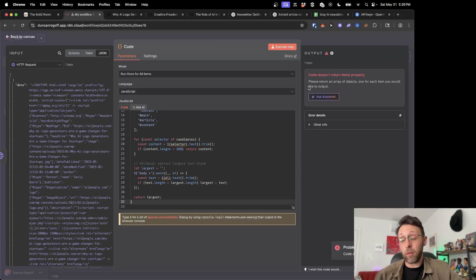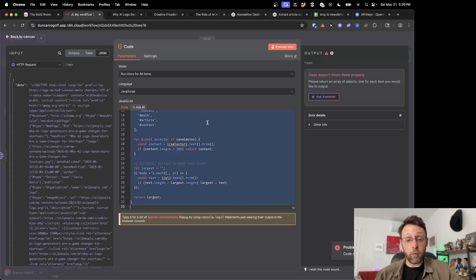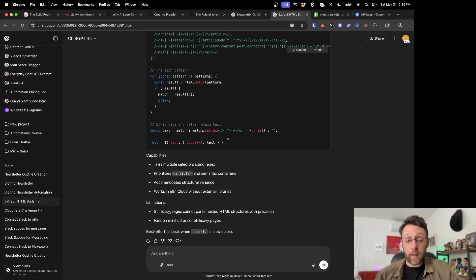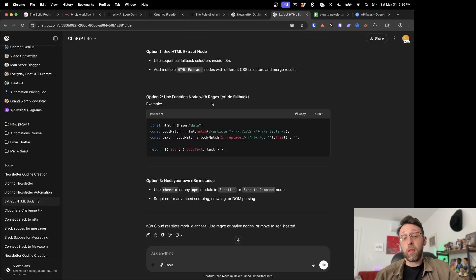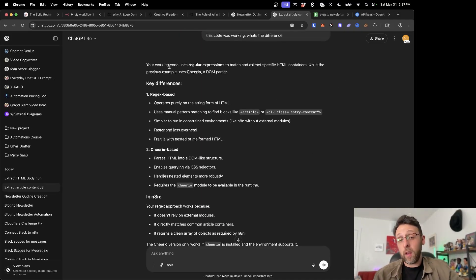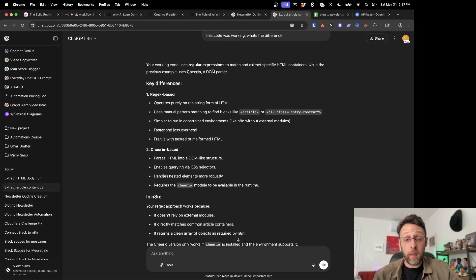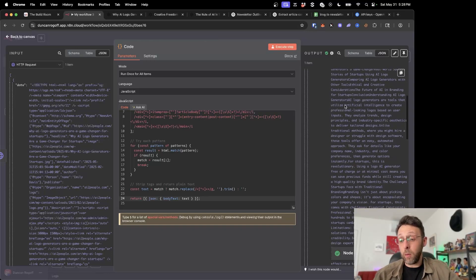Sometimes this works first try, sometimes we need a little bit of back and forth. We can see an error: please return an array of objects, one for each item you would like to output. So I came back to ChatGPT and pasted this in. I was actually trying this earlier and found code that works — I'm going to copy and paste that in. The working code uses regular expressions to match and extract specific HTML containers, while the previous example used Cheerio or a DOM parser, which basically one works and one doesn't. So going forward, if we're doing stuff with HTML, we want to use this regex-type expression. Now if I click execute step, we can see we've actually extracted the entirety of the article.